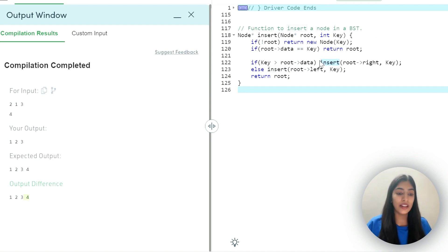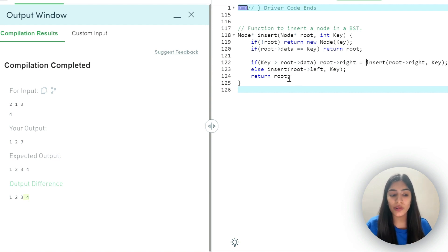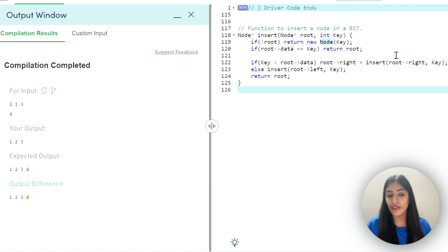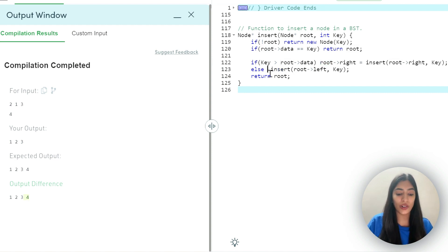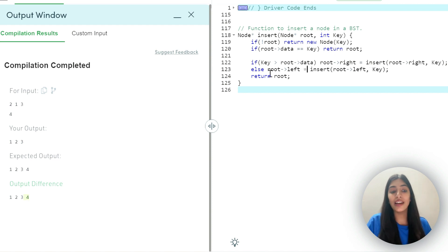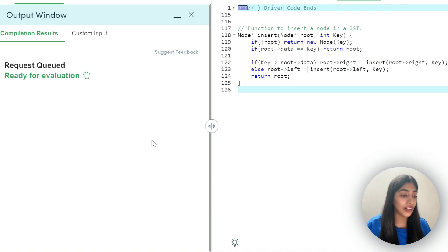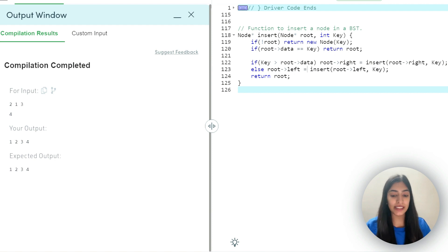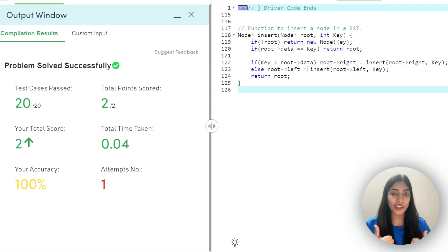How do we attach the node to the tree? We need to assign the return value — root's right equals the recursive call result. Because in the end we are returning root, in the subtree whatever is the root — root's right or root's left — that will be assigned the returned value. So when we finally create the new node, we assign it to root's right or root's left. Let's compile now — it works. Let's submit — all test cases passed.